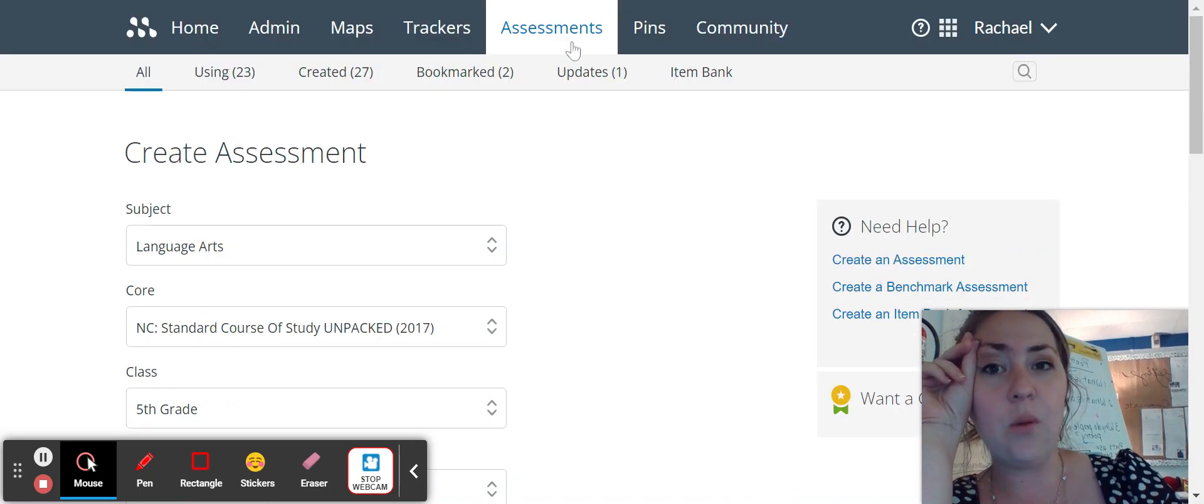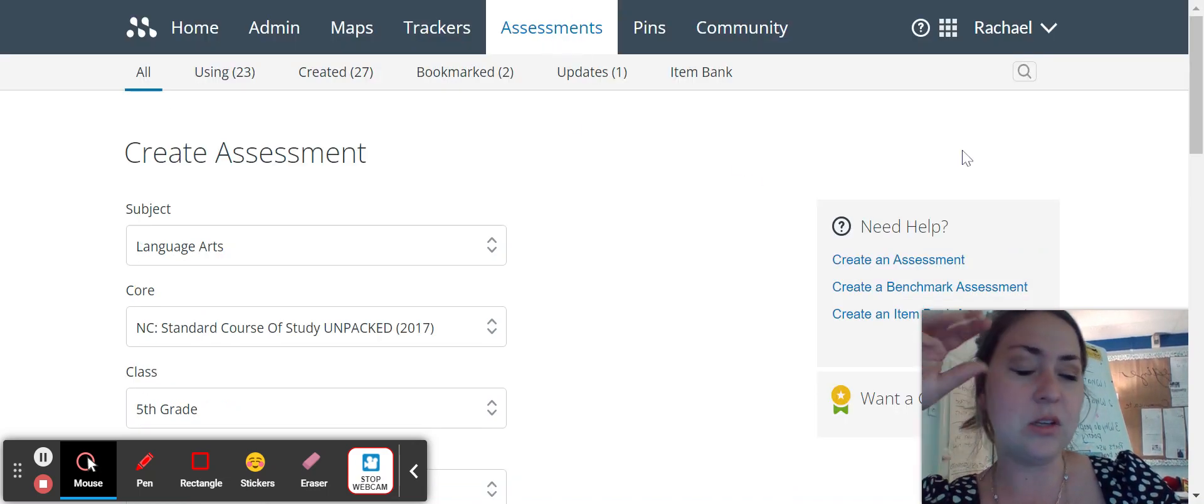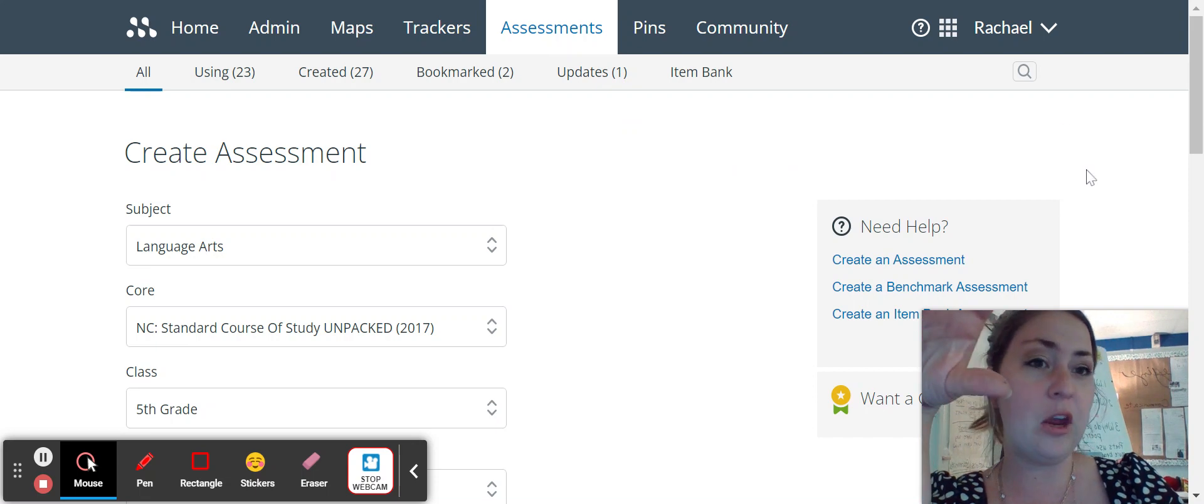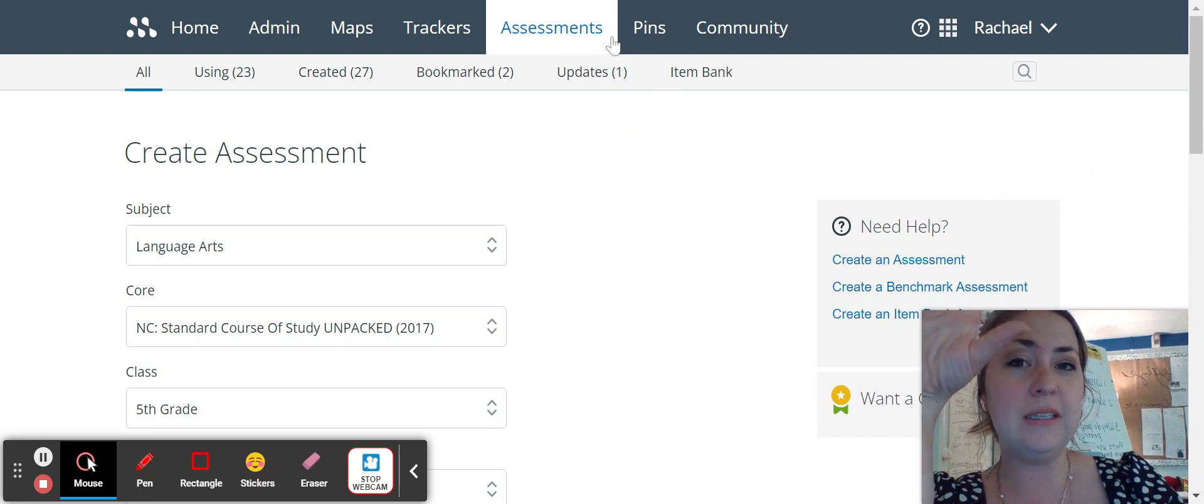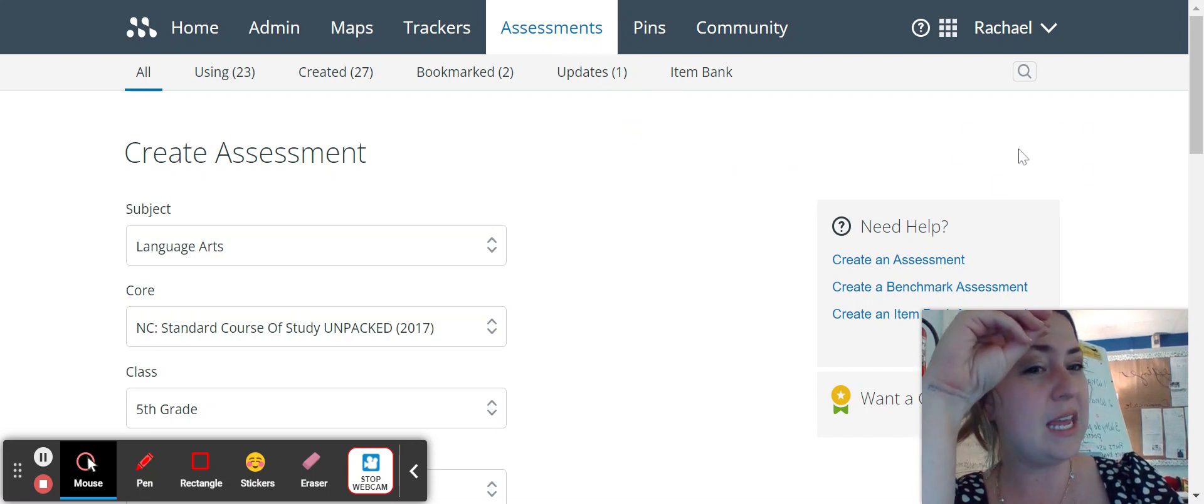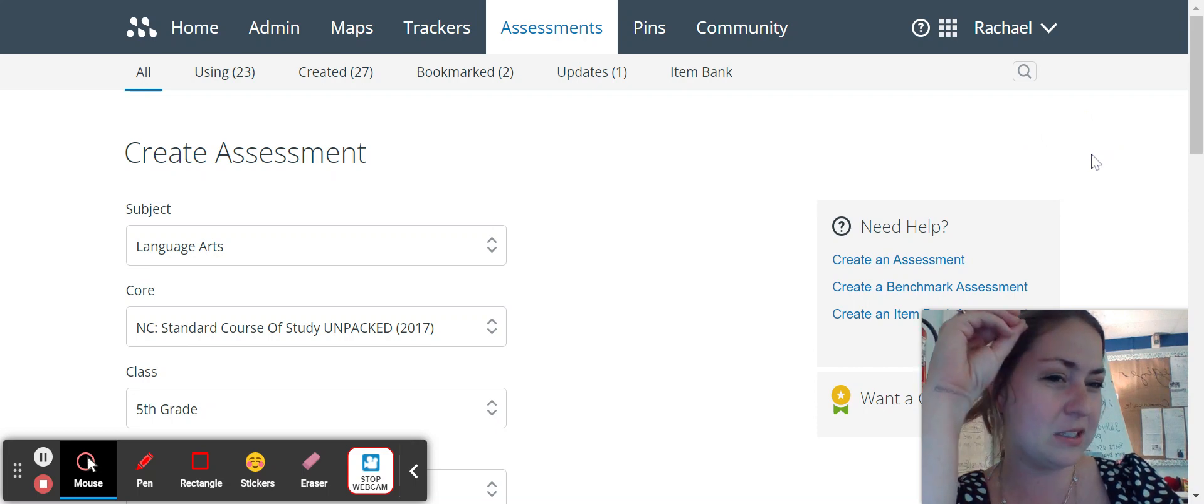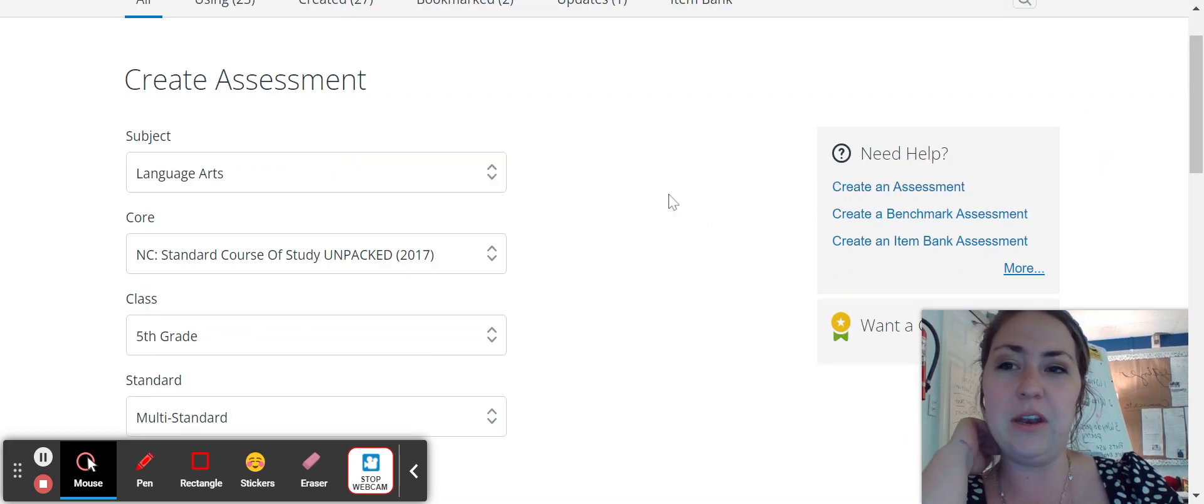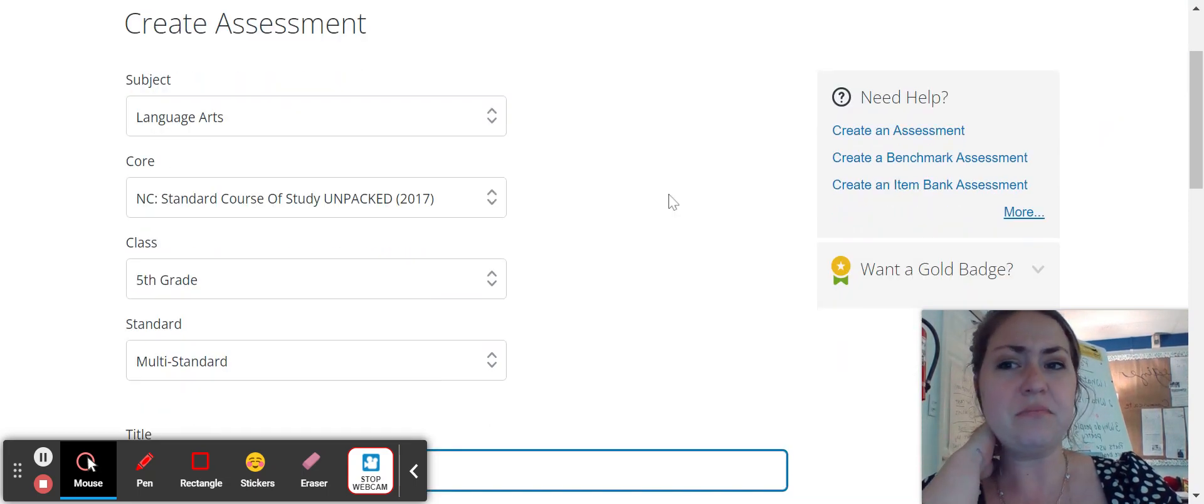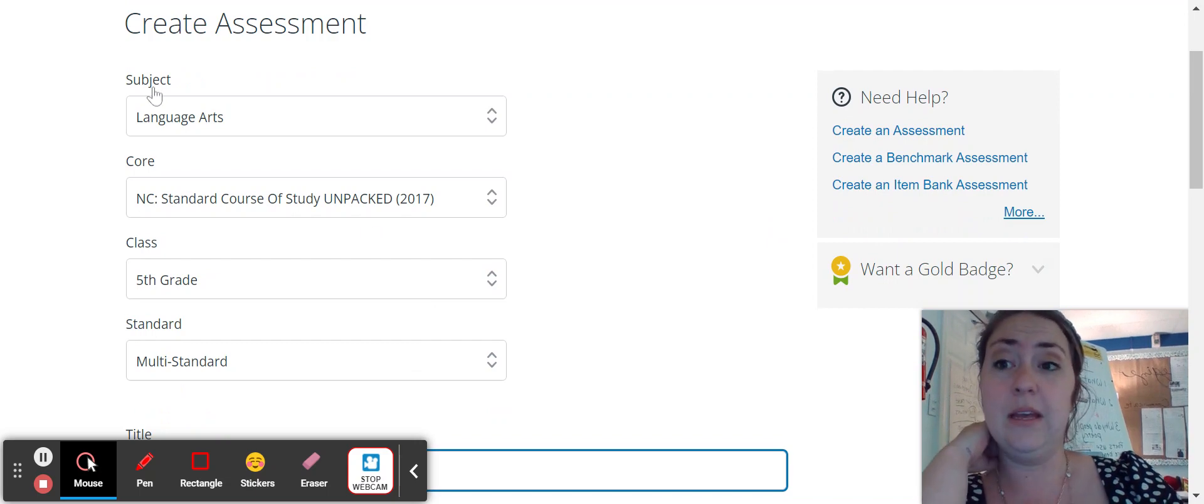So I went to the assessments tab at the top and then, once you hit assessments, you should see a blue sign at the top that says add assessment. So this is the page that you'll end up when you get there. And everything else is very intuitive.